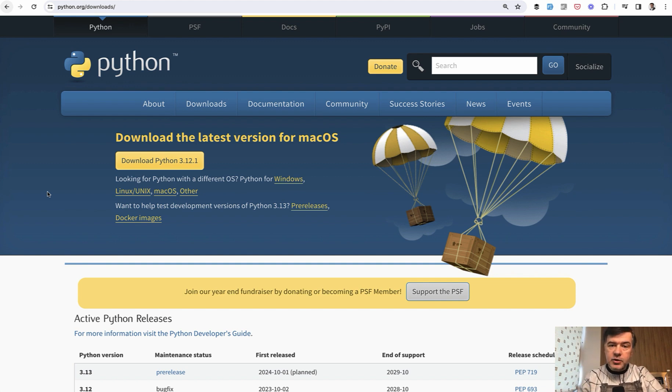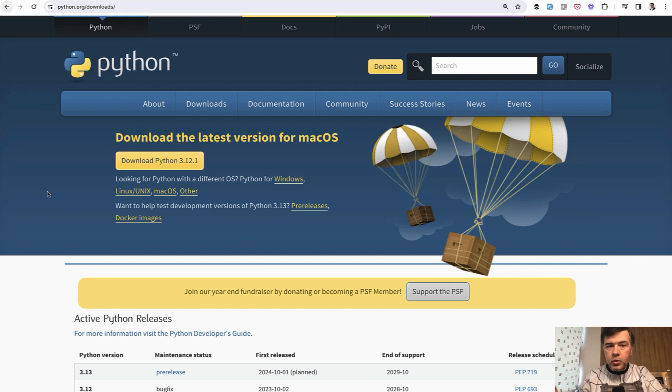That said, I do advise to go through some Python for beginners course, or Python fundamentals, or Python 101.